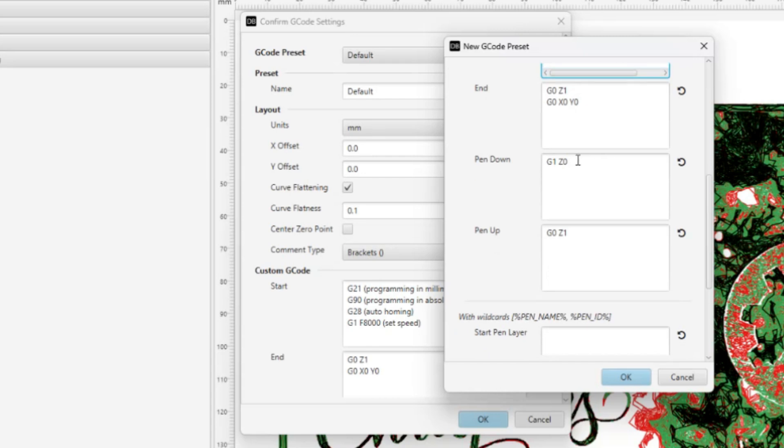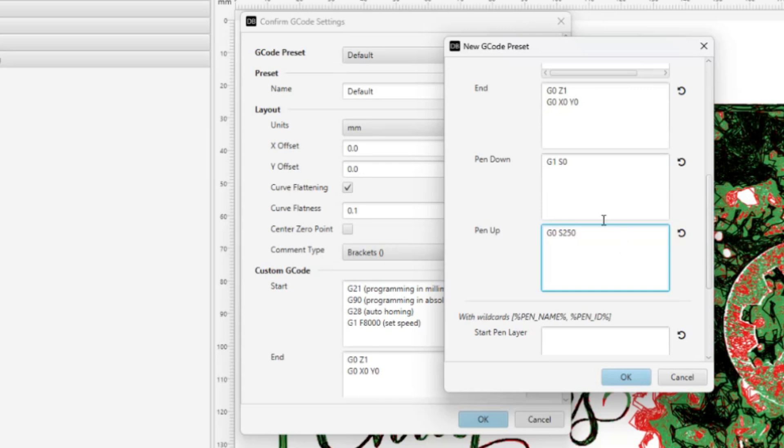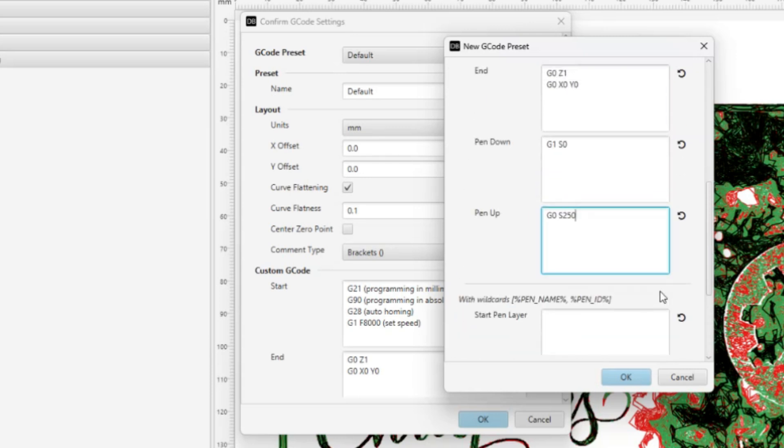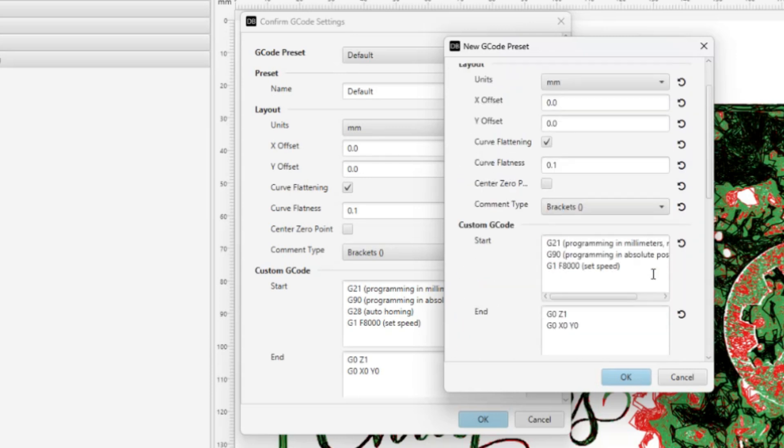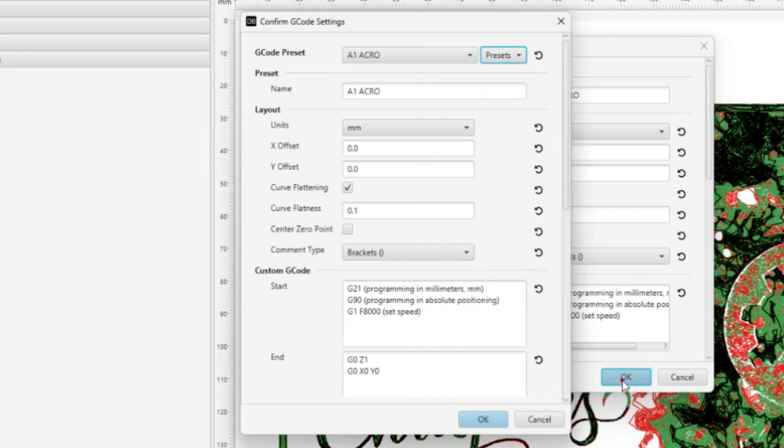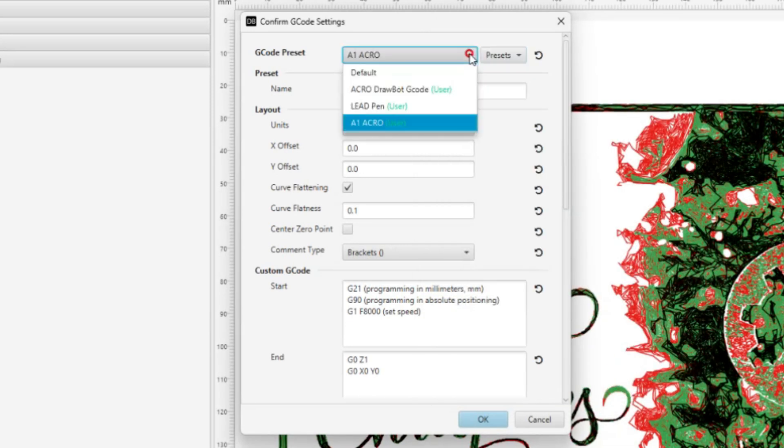So we have Z movements here for pen up and pen down, and we know the Acro uses the servo. So let's just take that Z0 and put capital S0, and then for pen up we're going to do capital S250. And in my case, my pen up is 250 and S0 is pen down. And that may be, at least for the scribe, that may be pretty much a standard. If it's not, go ahead and go into Control and go to the wizard and go to the servo tuning and see what your pen up and pen down numbers would be. Then you can just plug them in here. Okay, everything looks good there. It's named, so let's hit Okay. And now we have a preset that we can always select when we're using the A1 Acro.